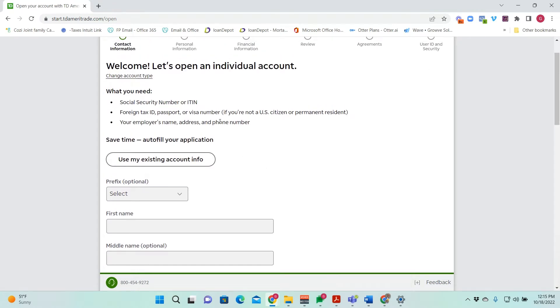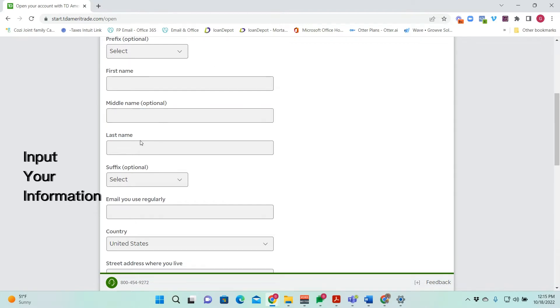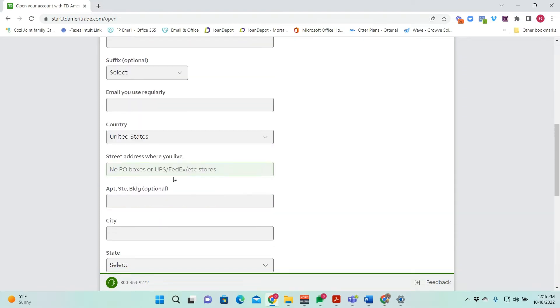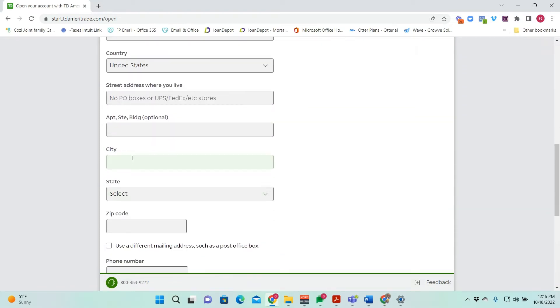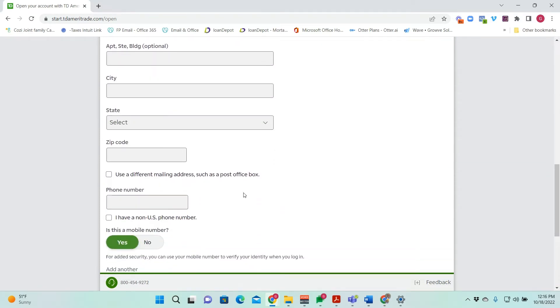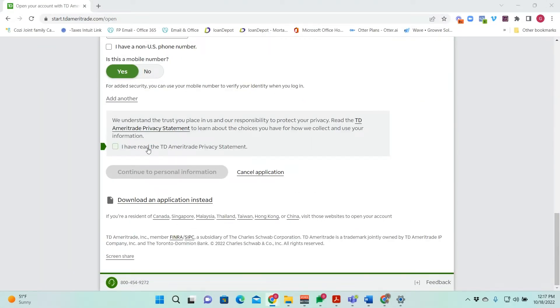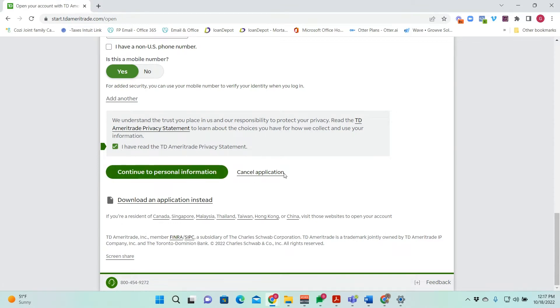Of course, before you start, you're going to need your social security number, which you should know or have. If not that, passport, visa number, and then your employer's name, address, and phone number. All right. So I'm going to go ahead and put my information in starting with my first name, middle name, last name, the regular email that I use, street address where I live, city, state, zip code, and phone number. You do have to agree to the privacy statement. Feel free to click the link and read it from there, but we will go ahead and continue.